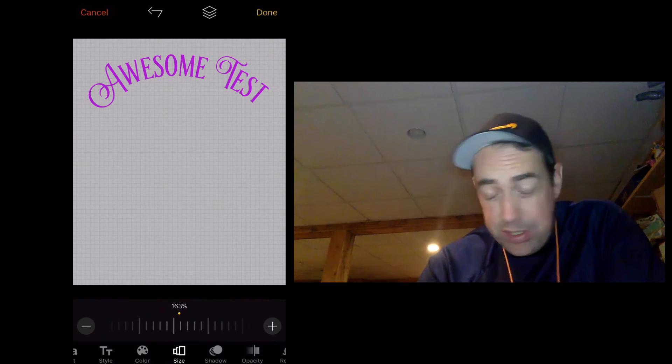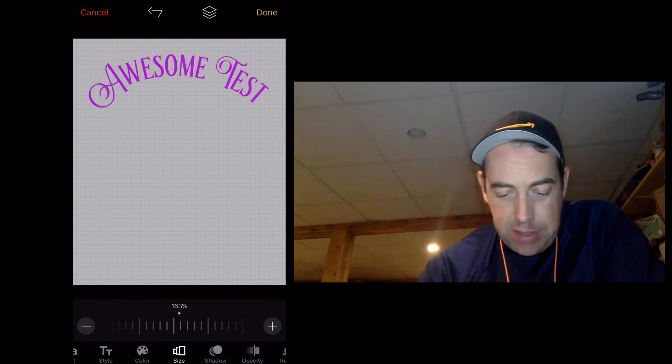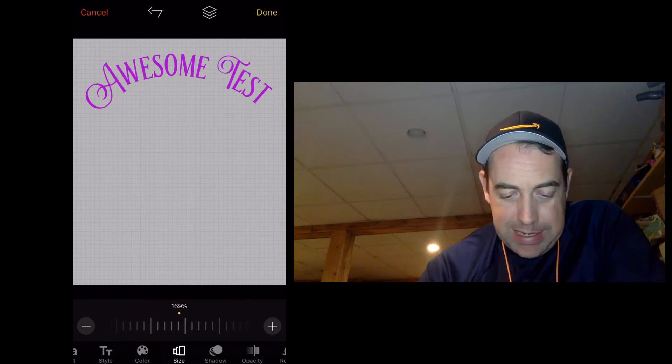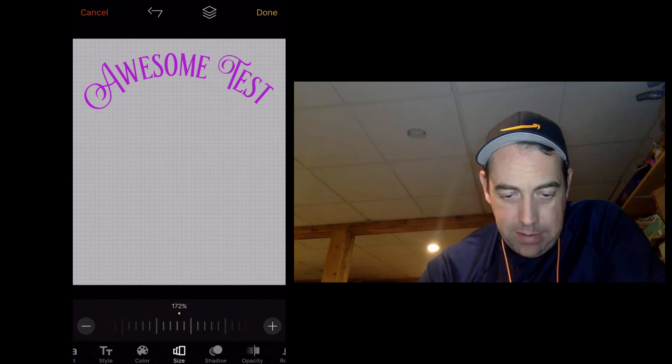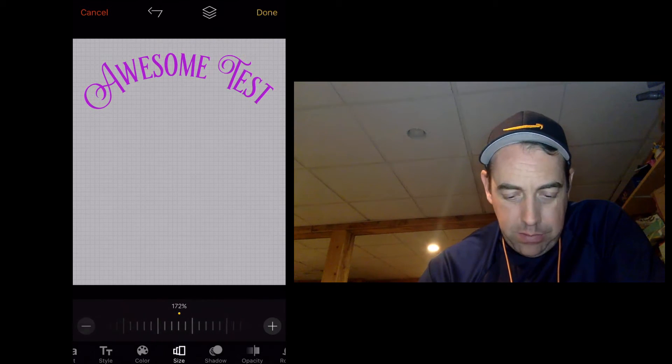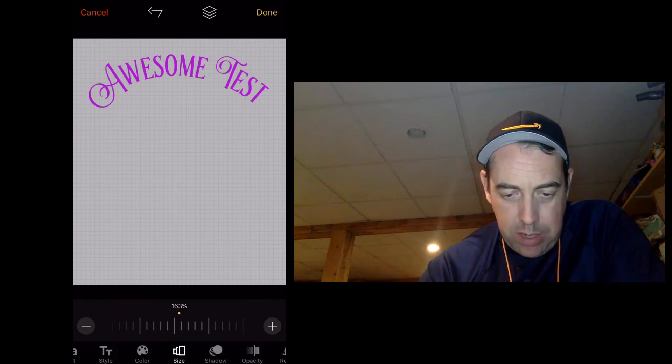The size, of course, you can just pinch and zoom to get the size. But I do like this. You can really nail it down and be very fine-tuned with the exact size that you want.